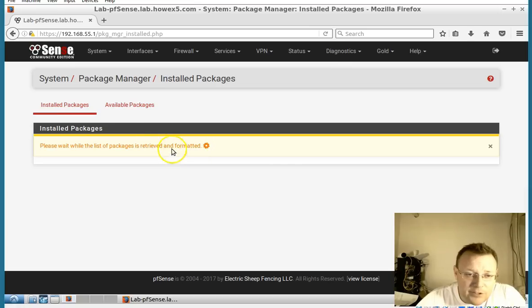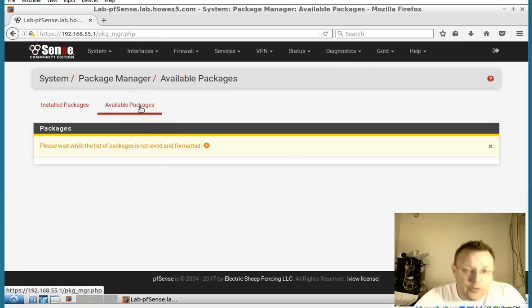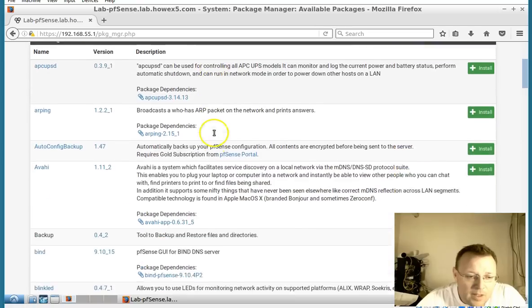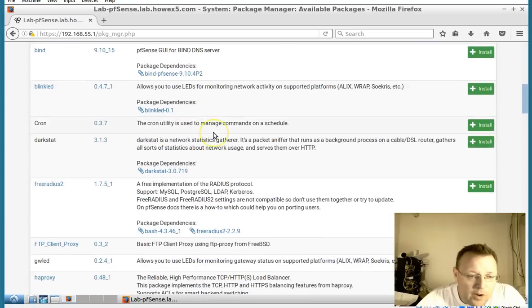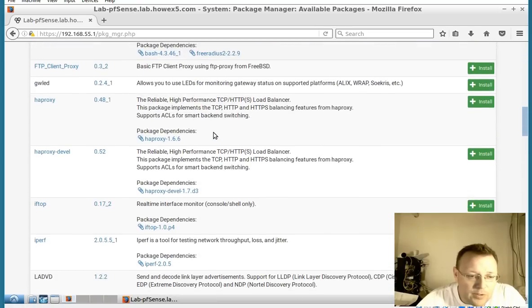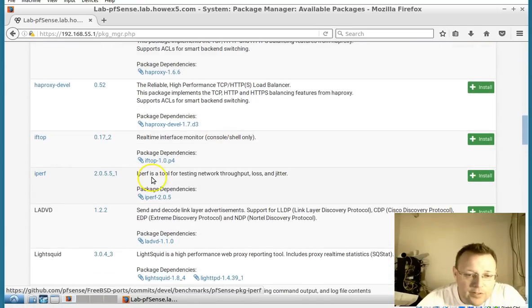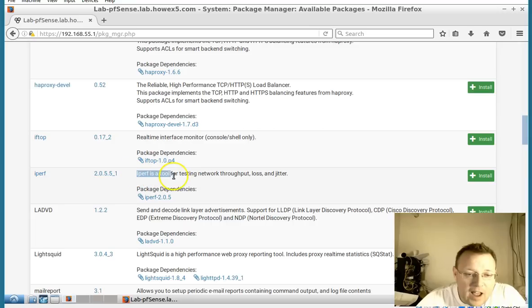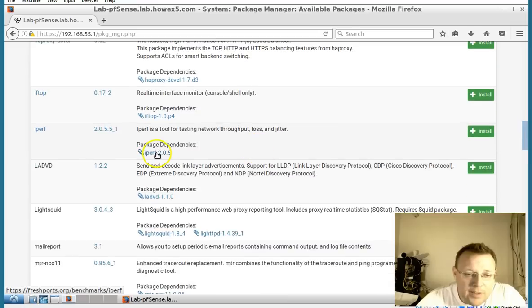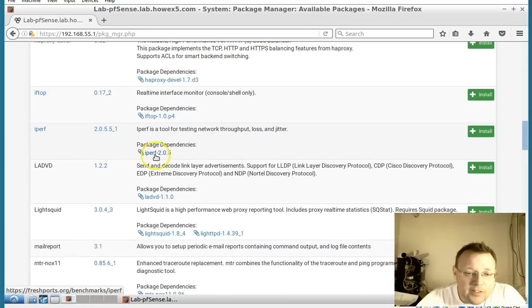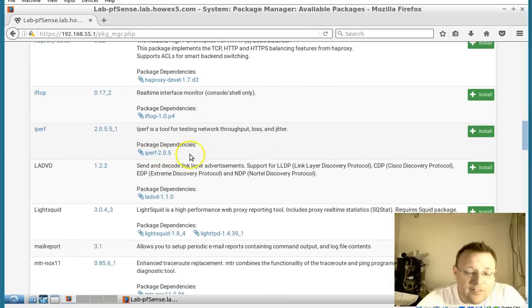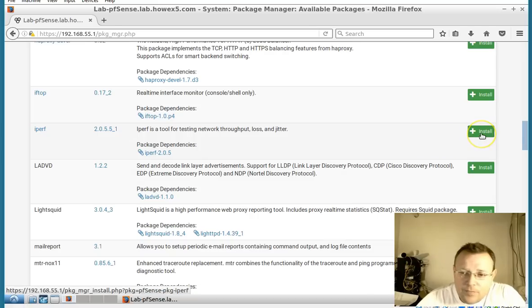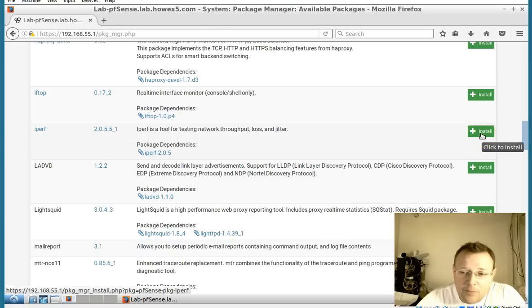We're going to go to package manager, then to available packages. And we are going to scroll down to iperf. It tells us that iperf is a tool for testing network throughput, loss, and jitter. The single dependency that's listed is iperf 2.0.5, iperf version 2. I'm assuming if I'm wrong somebody will tell me.